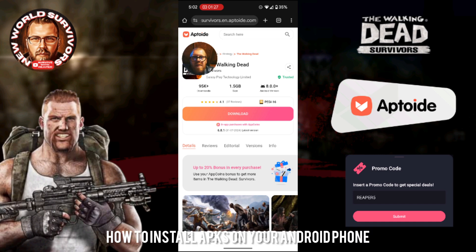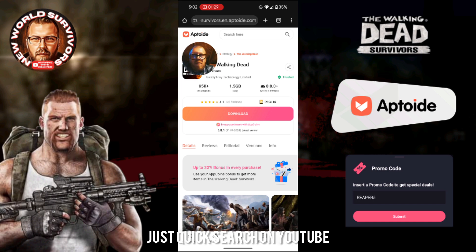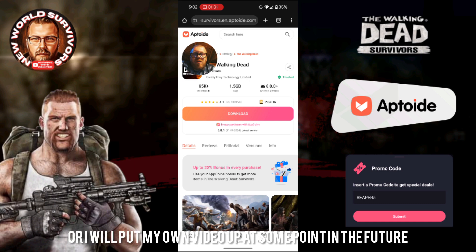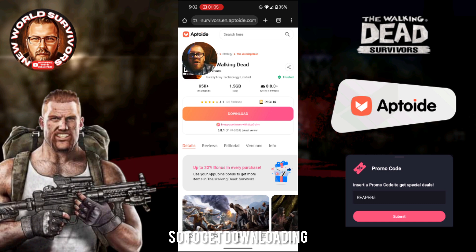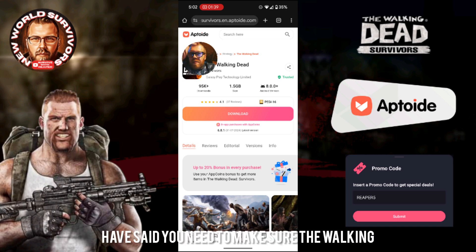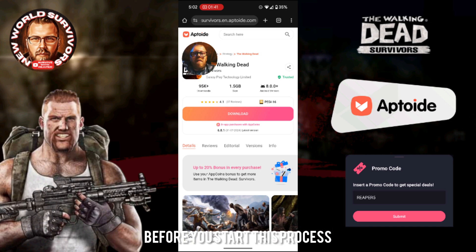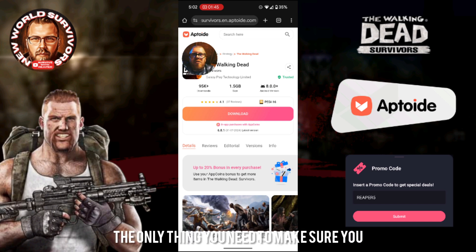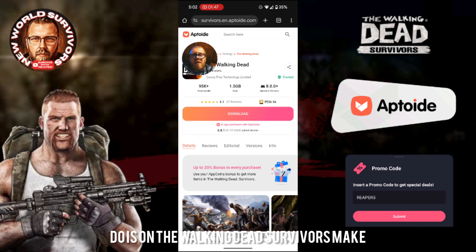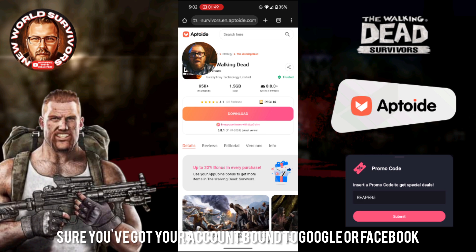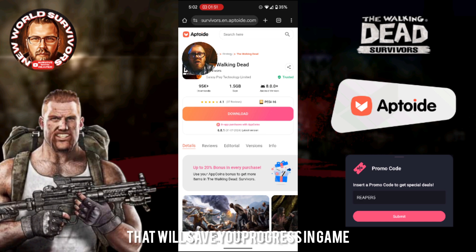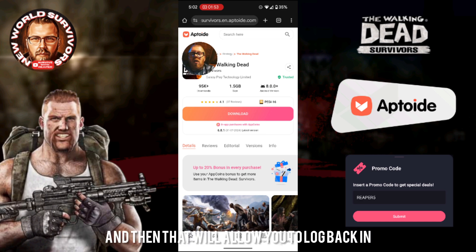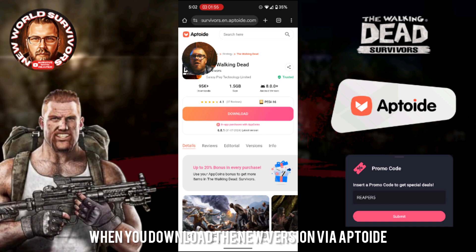Anyone not sure how to install APKs on your Android phone, just do a quick search on YouTube and you'll find loads of videos, or I will put my own video up at some point. Previously in these videos I said you need to make sure Walking Dead Survivors is completely off your phone before you start this process — you do not need to do that anymore. The only thing you need to make sure you do is have your account bound to Google or Facebook to save your progress, and that'll allow you to log back in when you download the new version via Aptoid.